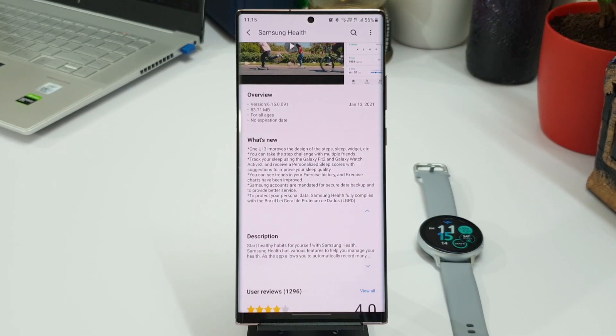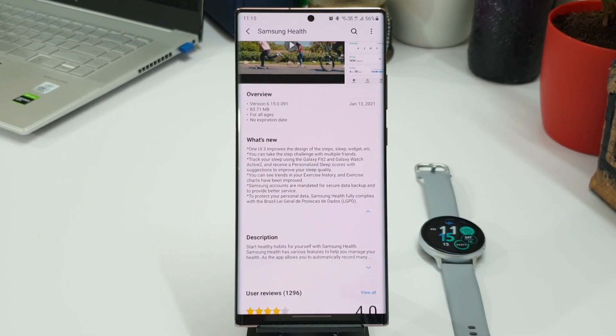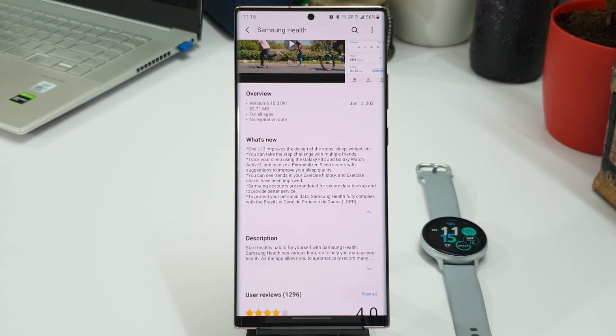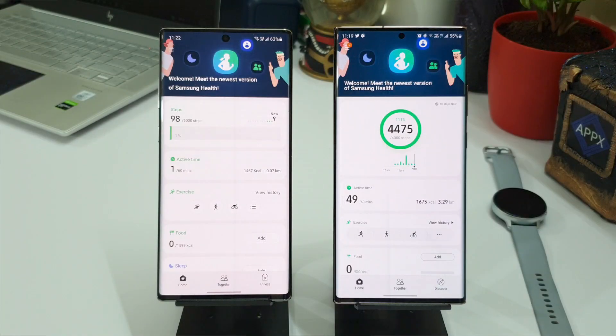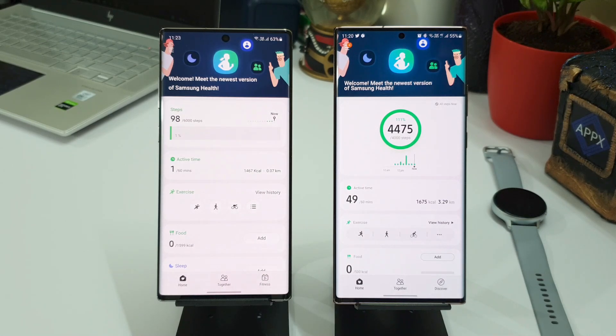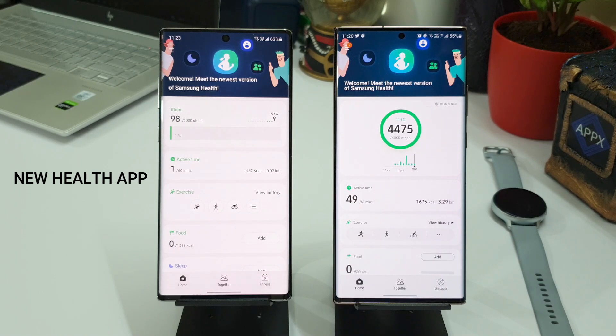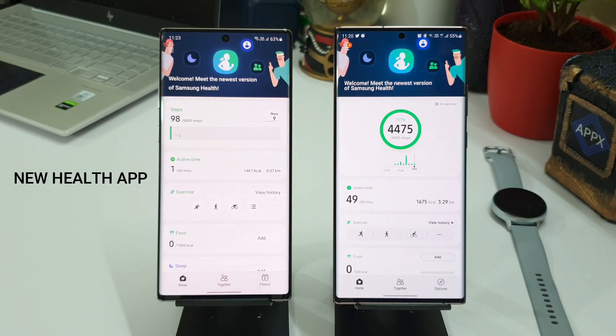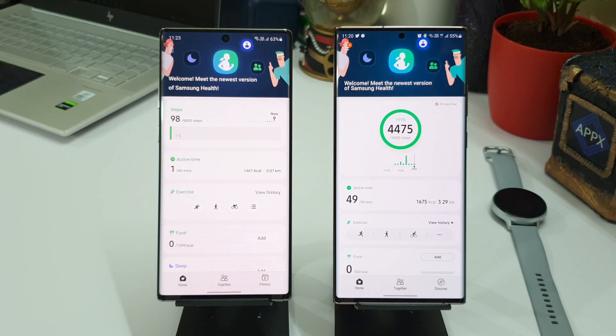Now here we have Samsung Galaxy Note 10 Plus on the left-hand side and Galaxy Note 20 Ultra on the right. On Note 10 Plus I have already updated this application, and on Note 20 Ultra I am running on the older version of Samsung Health, so let's compare this and see what are the changes.